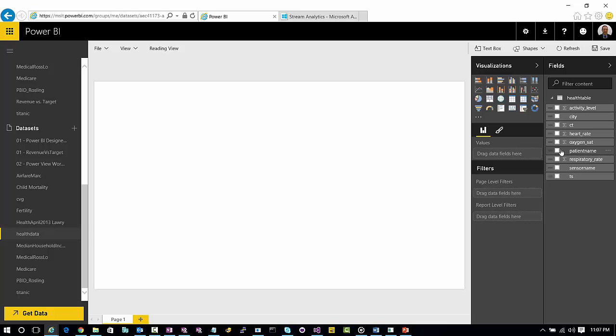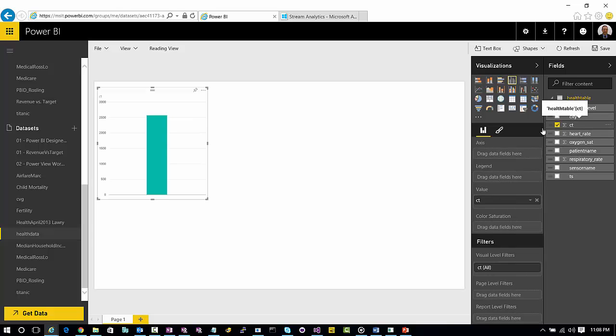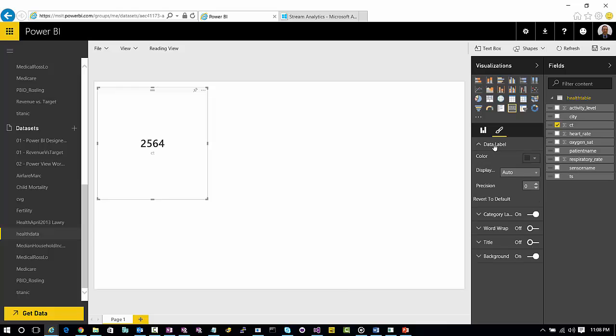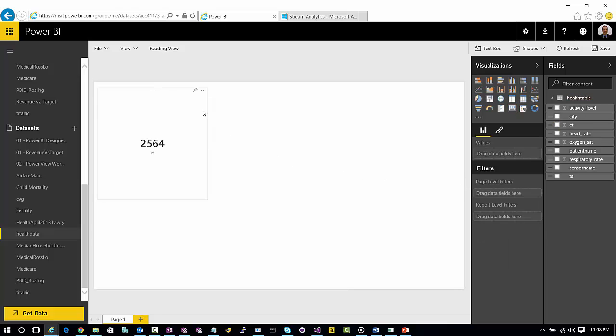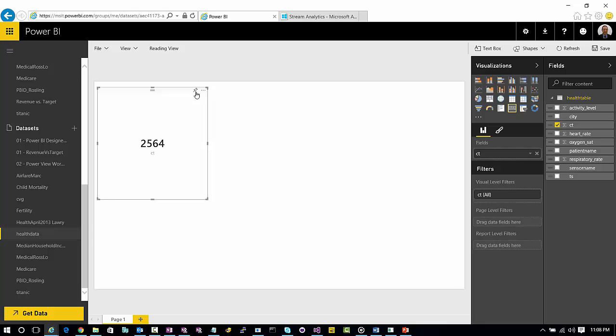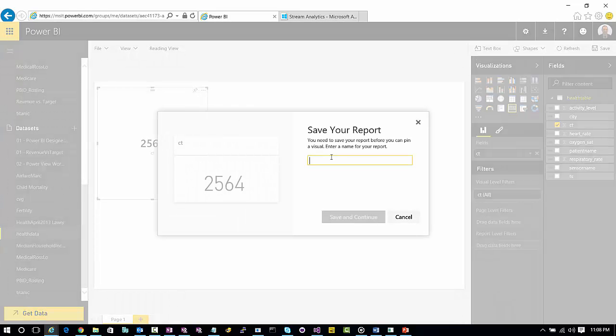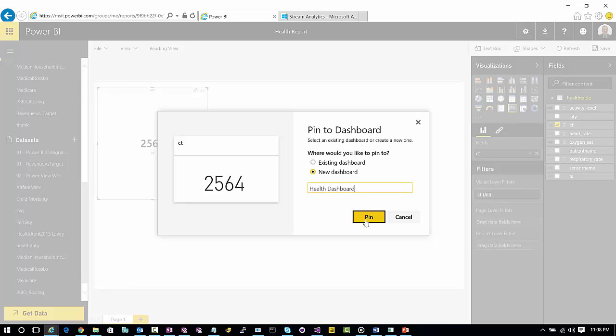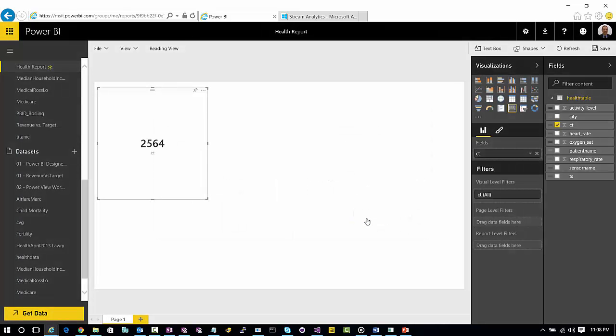What I want to do is just drop in a simple count here as an initial step. I don't really want to see it in a bar chart format, so I'm going to go over here and change it to a card format. There's also some things you can do to change the way the label looks over here if you want. Let's go ahead and take this, we'll pin it, we'll save it as health report, save and continue. We'll also create a new dashboard called health dash.